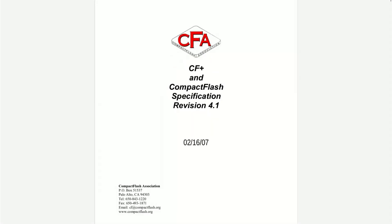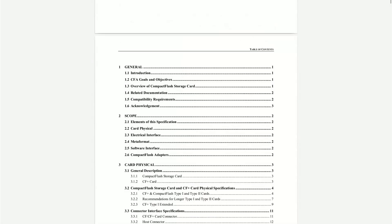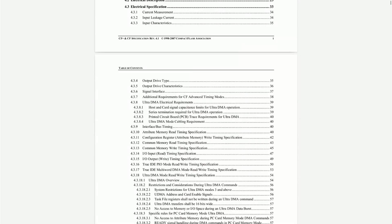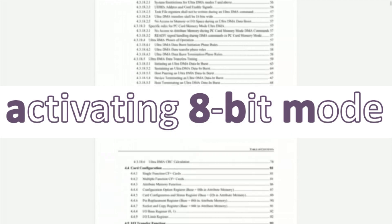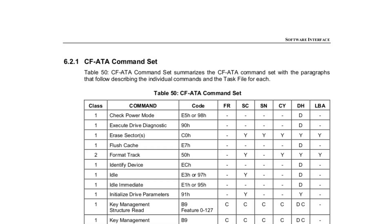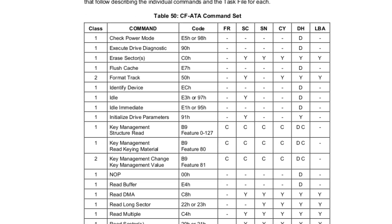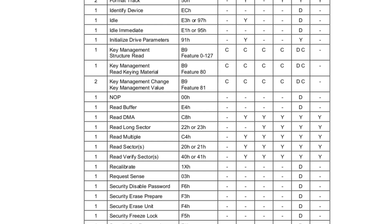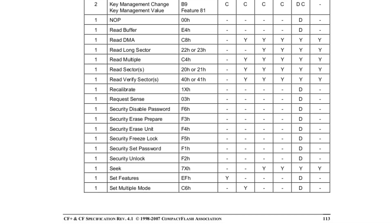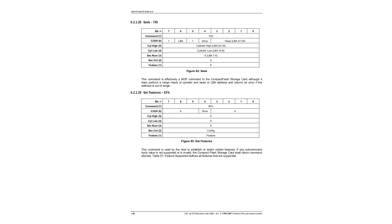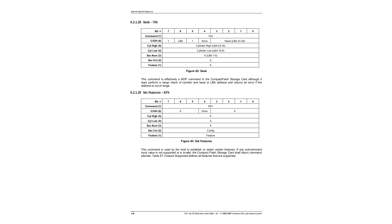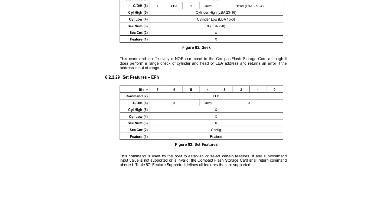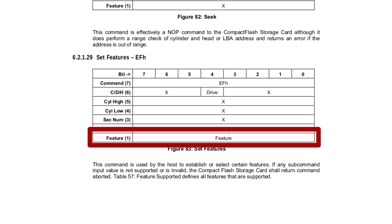The fact is, everything is described and documented in the official specification of CompactFlash. Let's see a concrete example, activating the 8-bit mode. In the specification, page 113, we have the list of commands. We can see that one of them is set features. Its hexadecimal value is ef. Further down the document, page 148, we can find the description of this command.